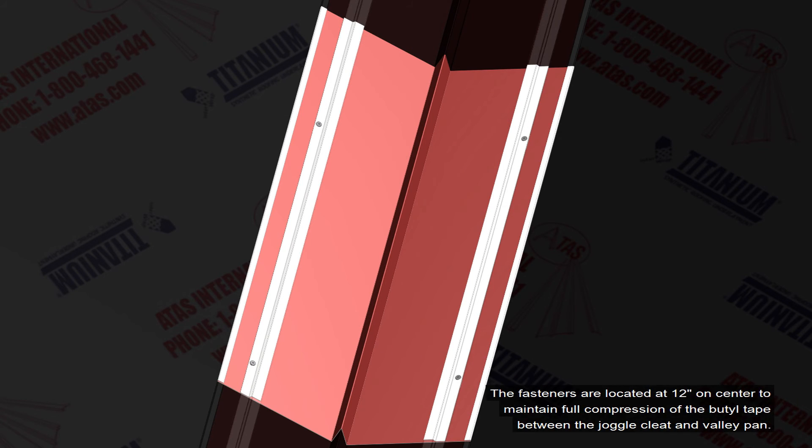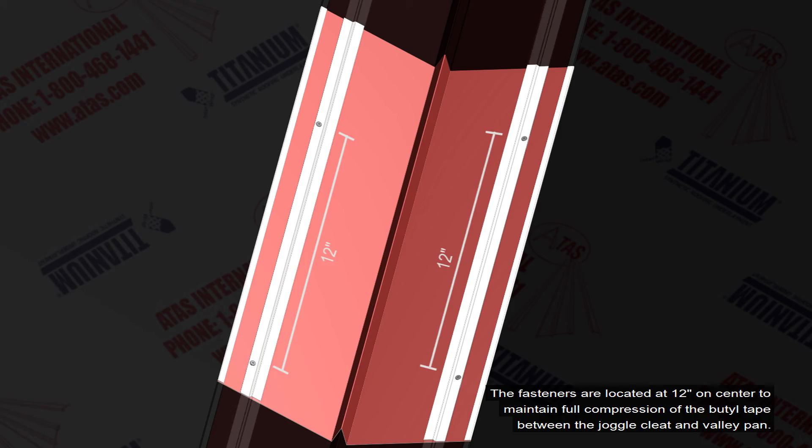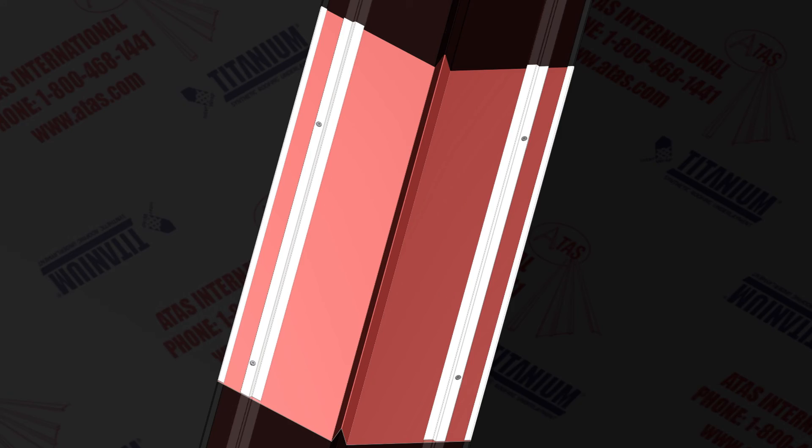These fasteners are located at 12 inches on center to maintain full compression of the butyl tape between the joggle cleat and valley pan.